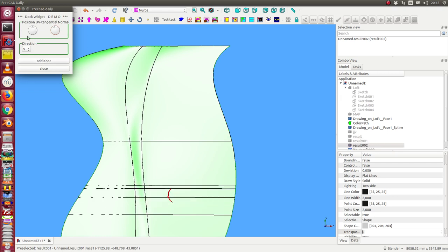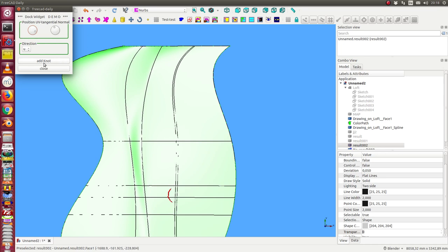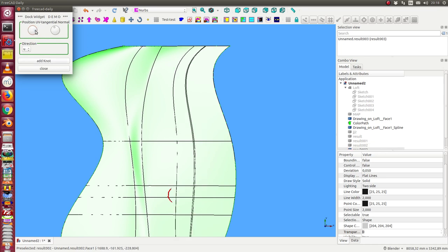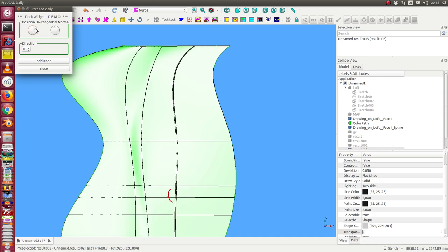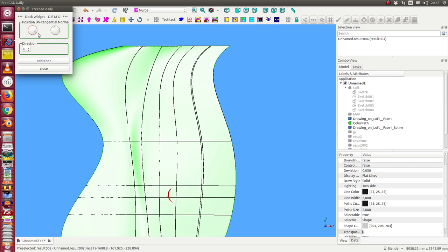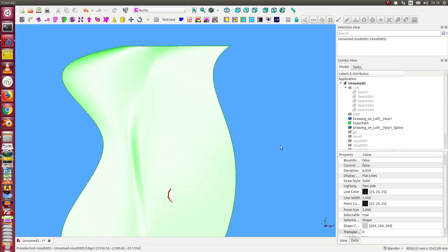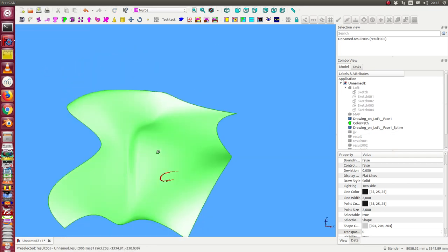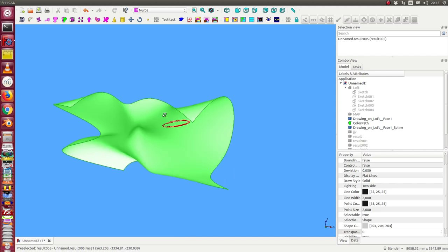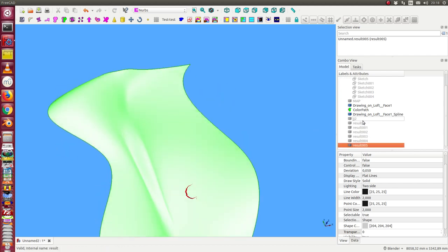The same we do now in u direction. So one knot in the middle of the mountain, one knot on the left side of the mountain and one more knot a little bit with a little bit more distance on the right side. Okay, and now I have enough knots to modify this area.